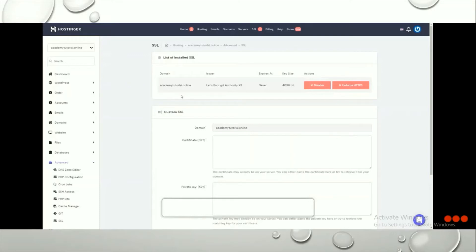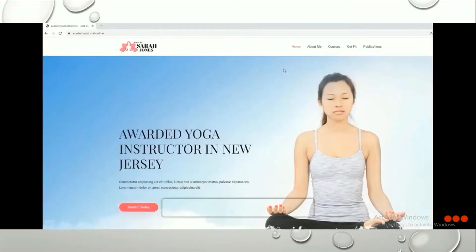If the SSL installation fails, it may be because the domain you just registered hasn't fully propagated yet. Wait around one to two hours and retry the process — you'll have no issues after that. Now this is how our website looks. We've chosen a template but it has lots of demo content, so we need to change it according to our own website content.